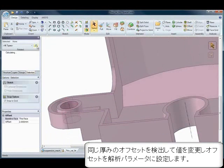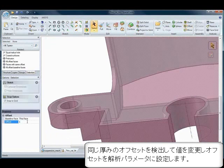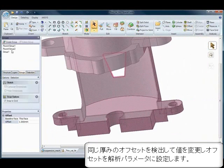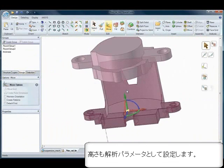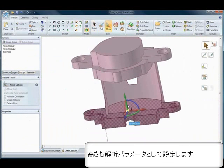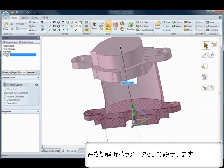Have you ever wanted to better control the parameters that will affect your model during analysis? SpaceClaim passes that control directly to the analyst's hands. Now analysts can finally build intelligence into dumb models and decide exactly what's important to them.